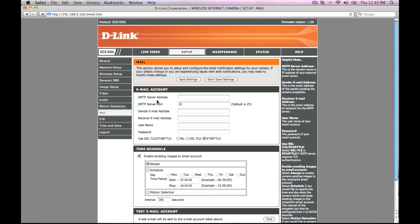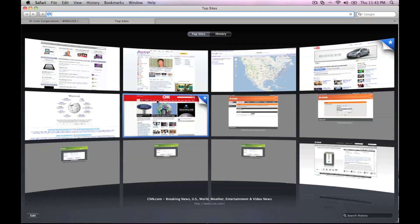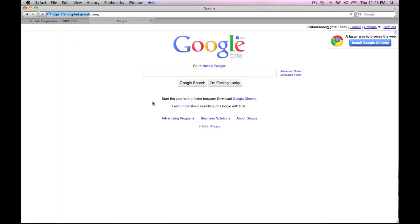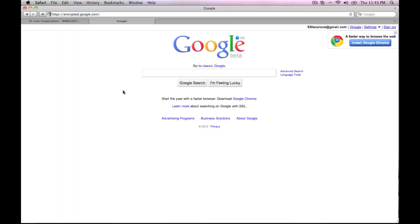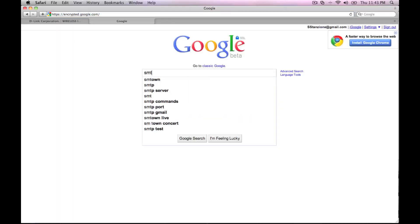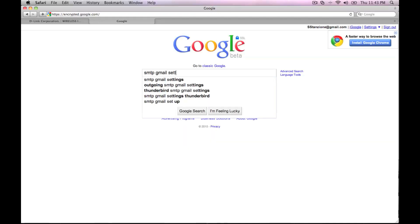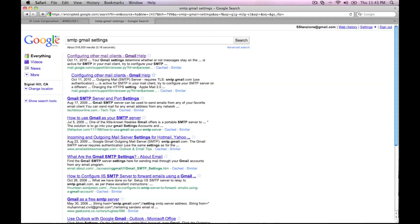SMTP handles outgoing emails. If you don't know the SMTP settings for your email account, usually a simple web search will help you find them. Here we are using a Gmail account and as you can see, a quick search for SMTP and Gmail settings will help you find the appropriate settings to use.